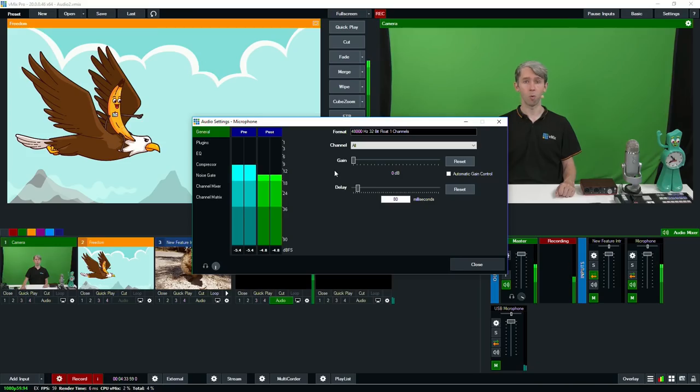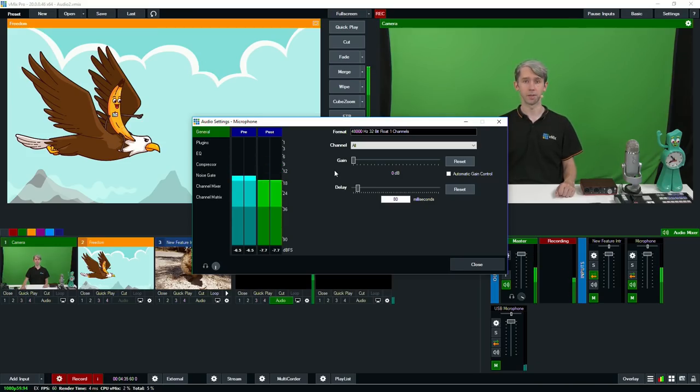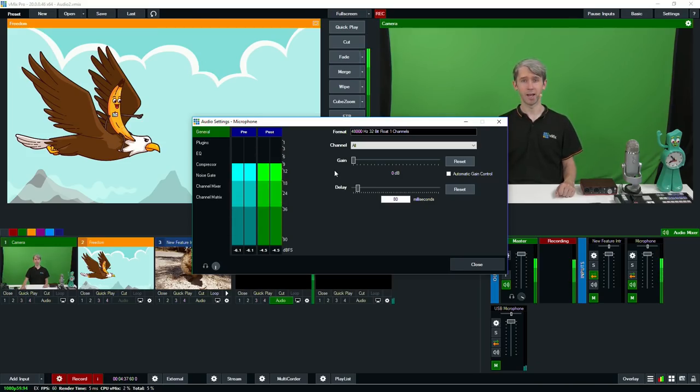Underneath that you'll see the gain section. This allows you to adjust the gain or automatically control the gain in decibels. If you don't really know what this is, I wouldn't worry about playing around with it right now.